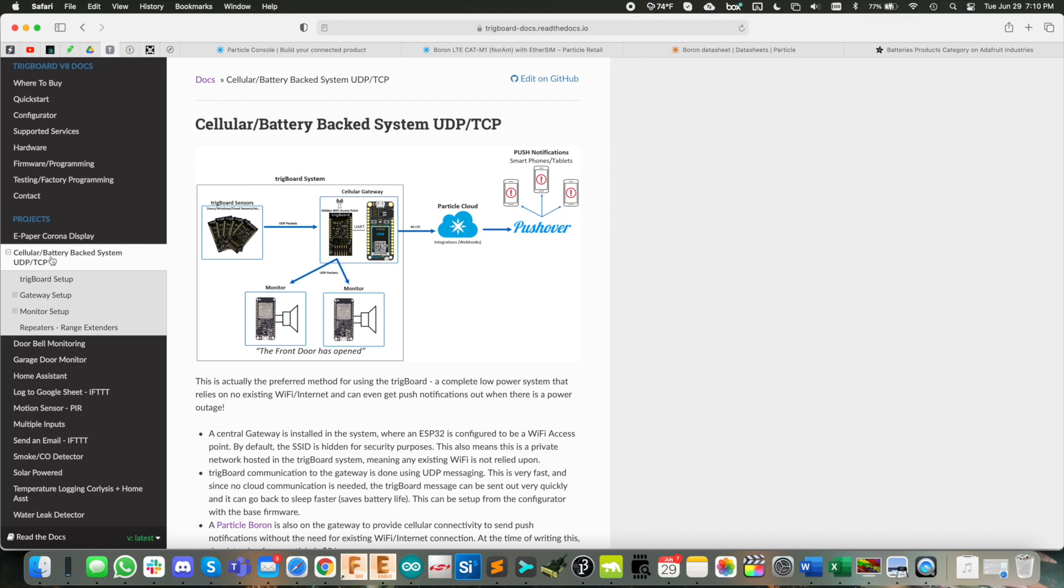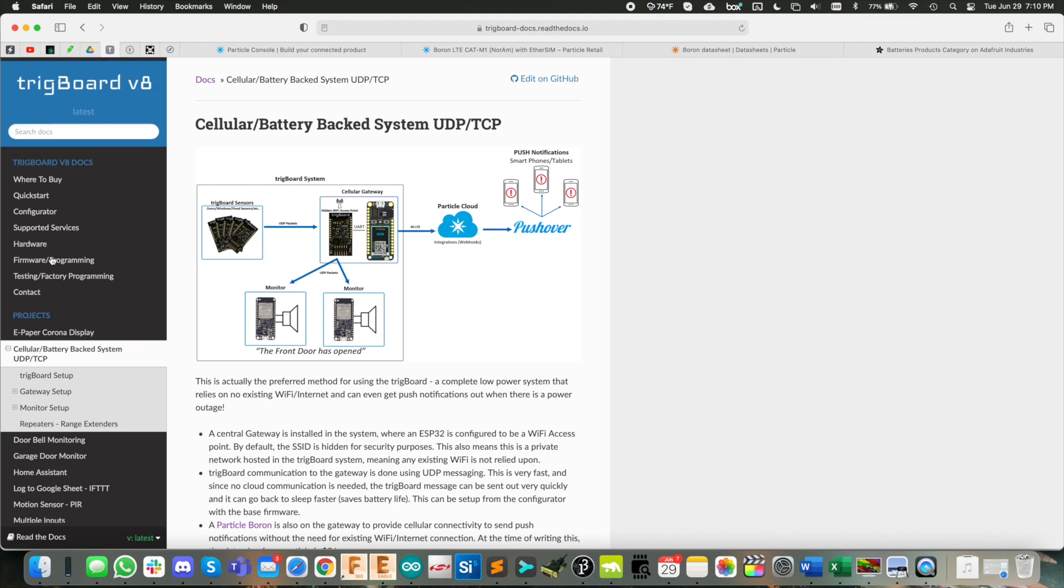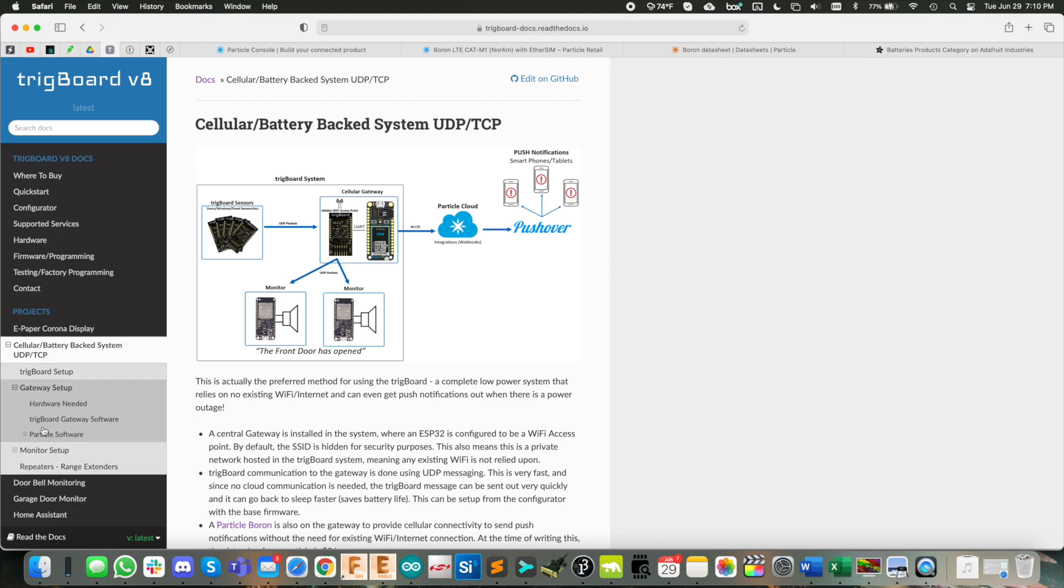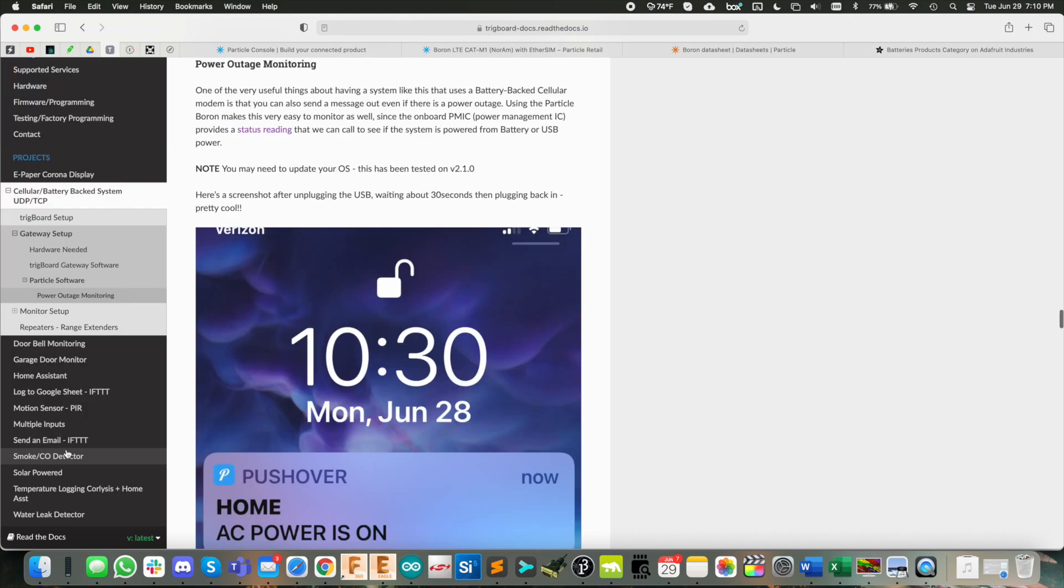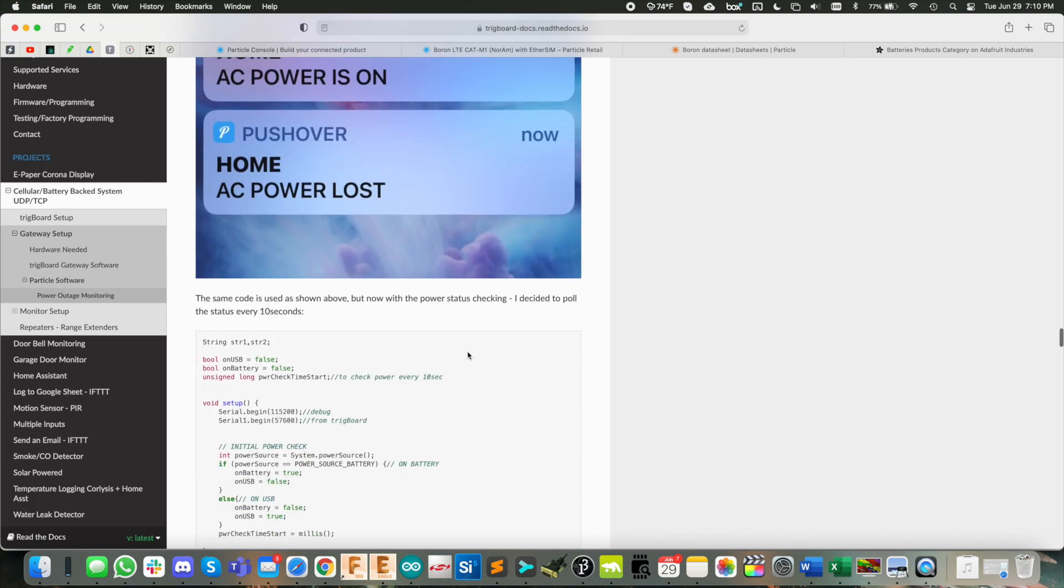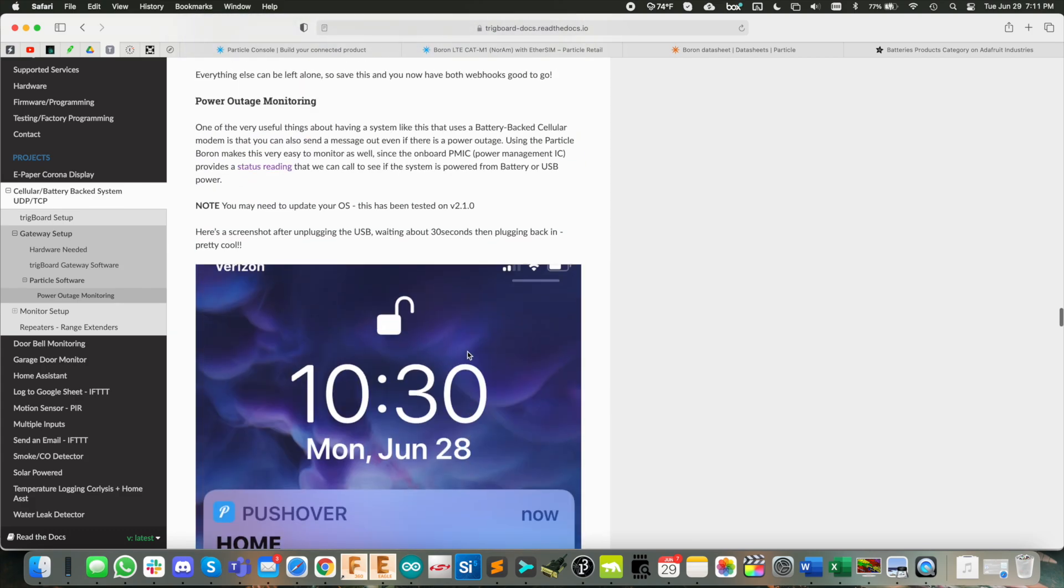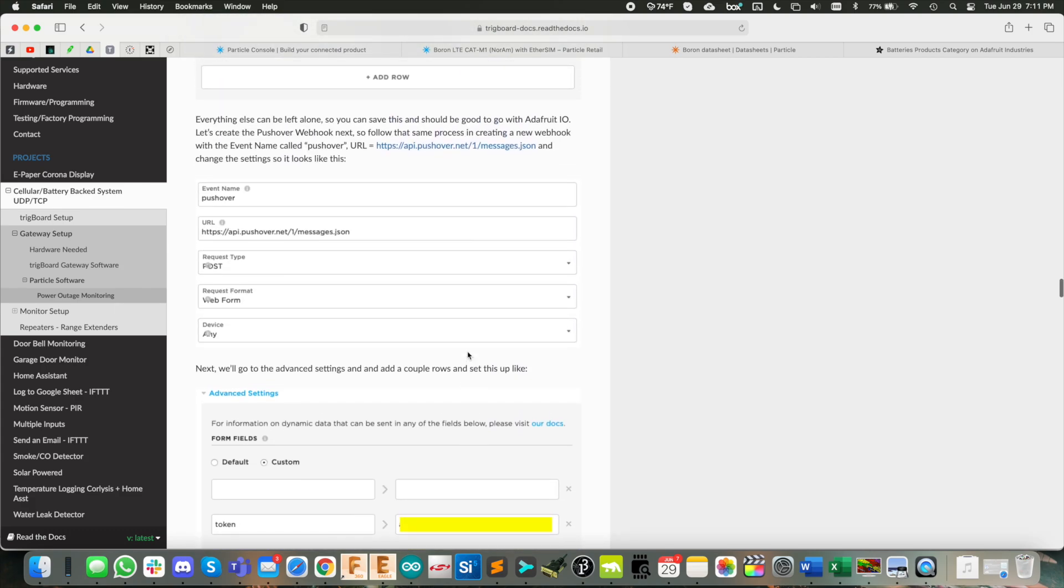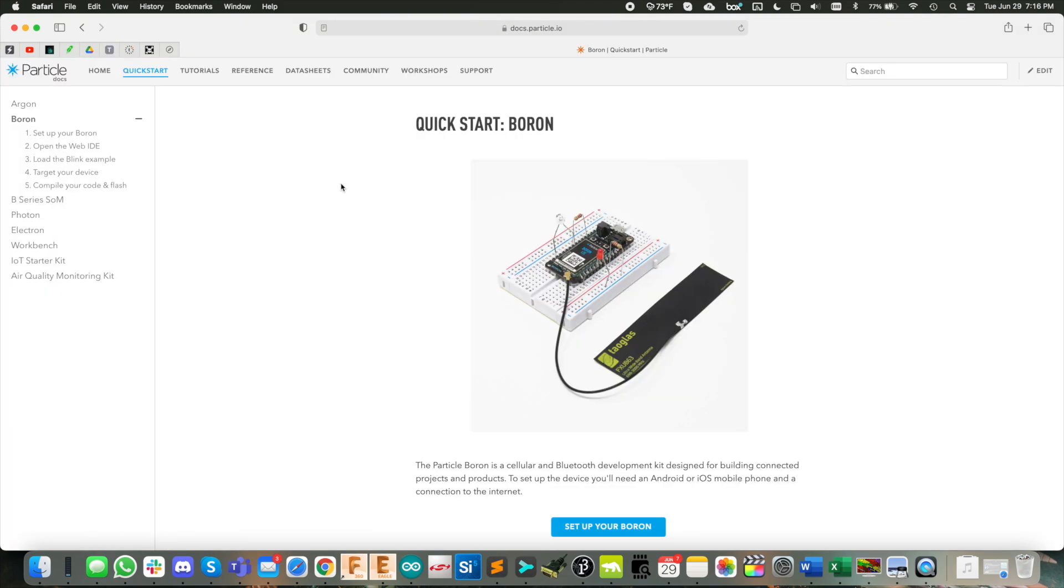And if we go over to the docs page here, you'll see for the trig board, because this is all part of my ultimate home security system. This is documented as part of the cellular battery backed system. So if we go to gateway here, you see the particle software power outage monitoring. So this whole tutorial walks you through how to set all of this up every step of the way. But I'm going to do that right here in this video.